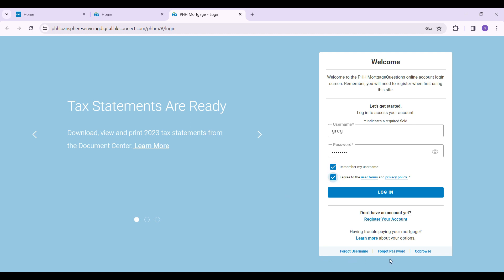In case you forgot your username or password, here are the buttons right here at the bottom of this tab. Simply click on them and follow the prompts. That way you can again gain access to your account.